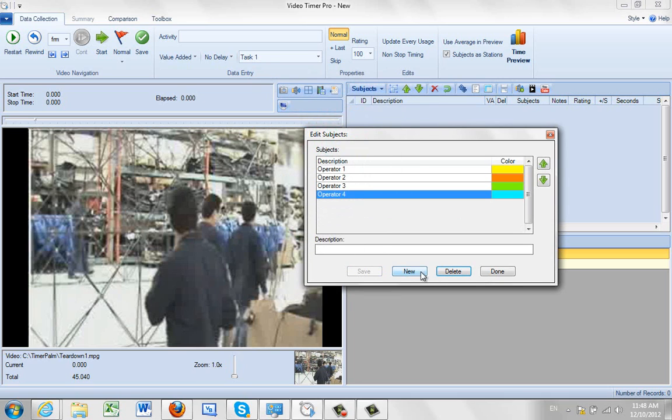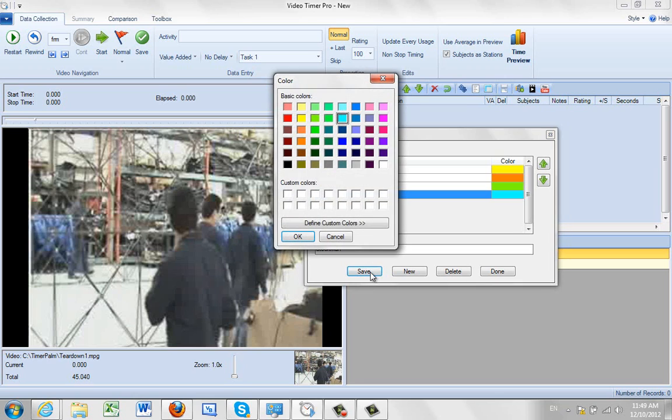And then we add the stockman. So new again. Stockman. And this stockman we're going to make, when we save that, gives this opportunity again. And let's make it this darker blue here.